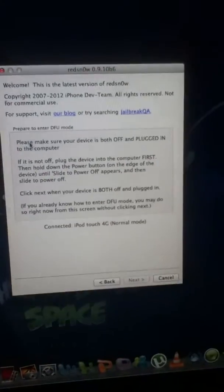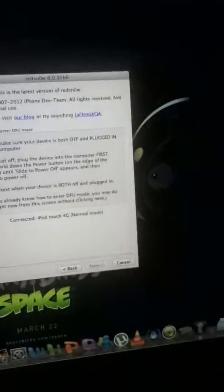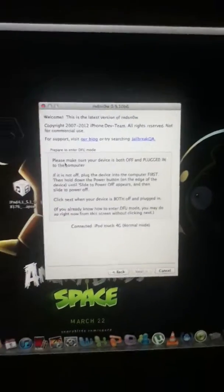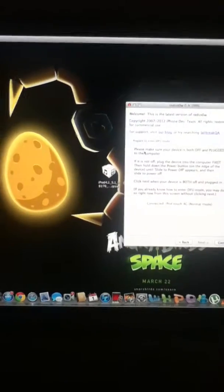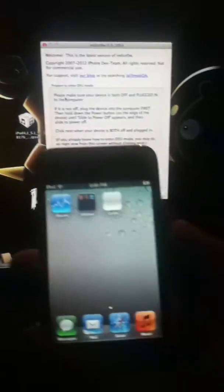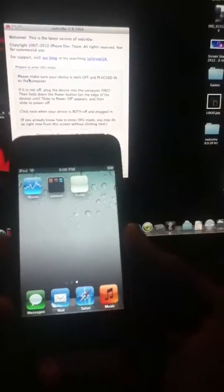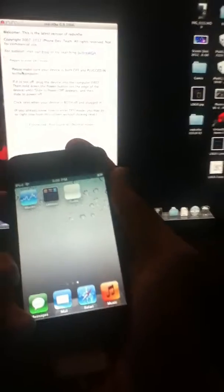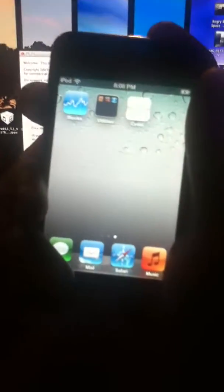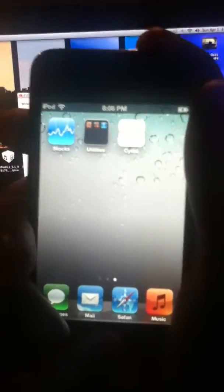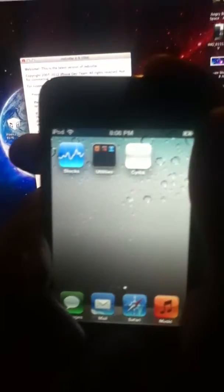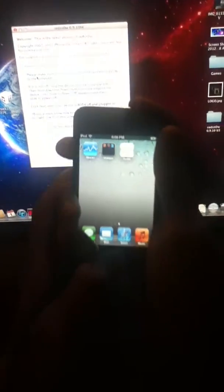We'll click it. And now we have to put the iPod in DFU mode. The same like I taught you. Keep holding the power button for three seconds and then hold the home button for 10 seconds until the screen flashes. It flashed. So we'll remove the power button and keep holding the home button.